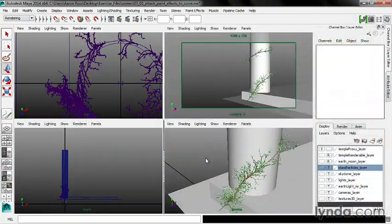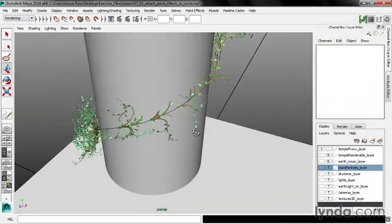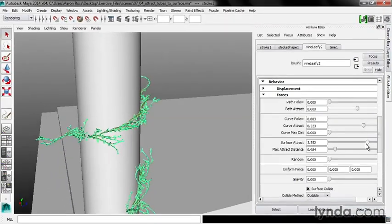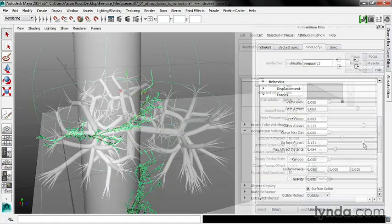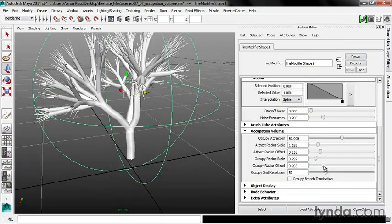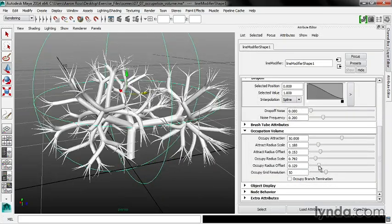We'll also take a good look at the amazing improvements to paint effects, which can now collide and stick to geometry, as well as occupy surfaces and volumes for more realistic growth patterns.